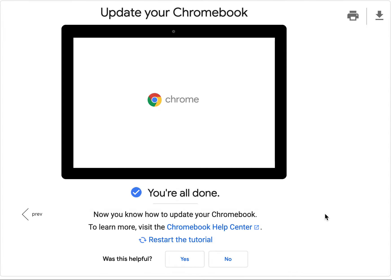You're all done! Now you know how to update your Chromebook. Thanks for watching!